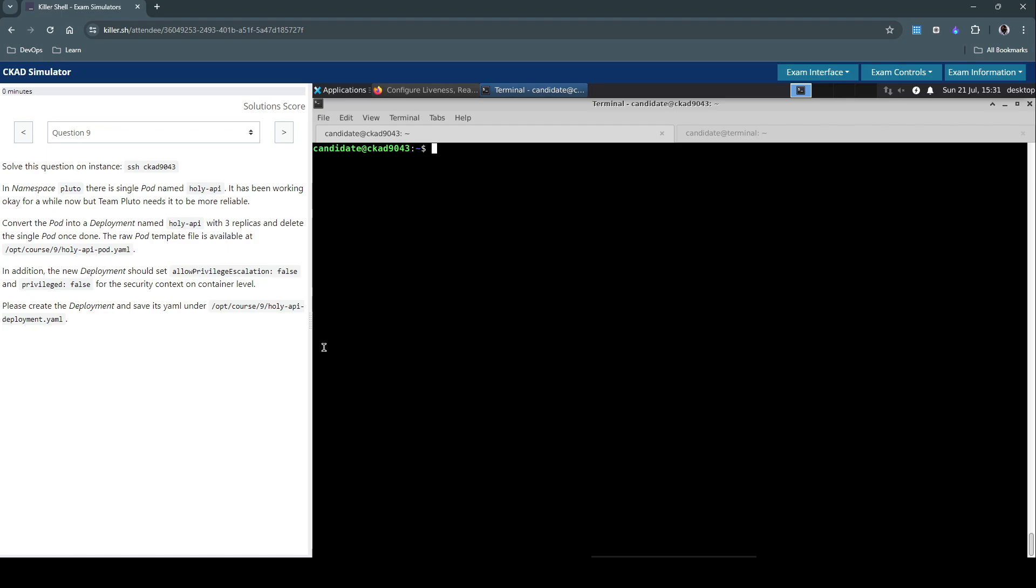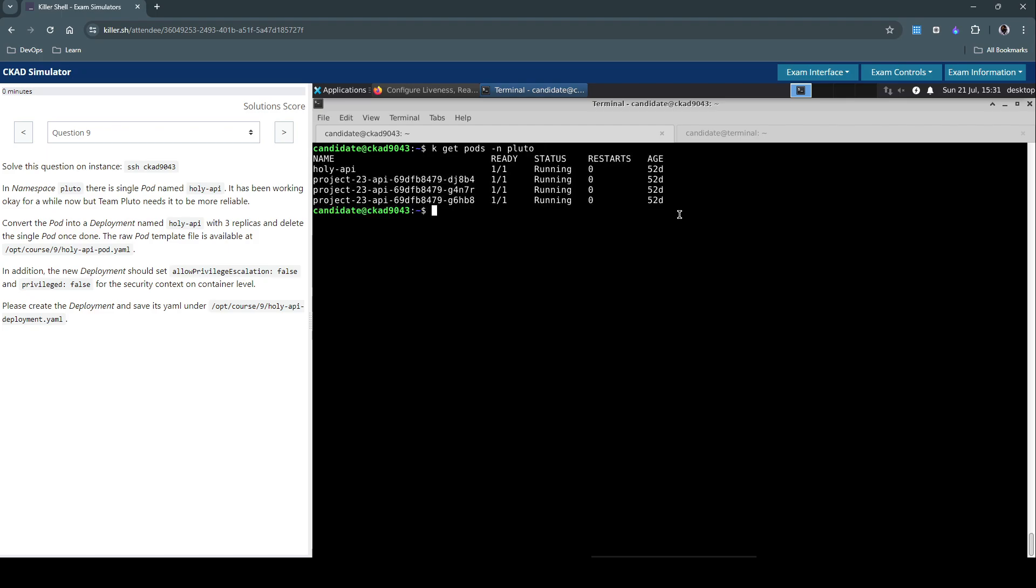Let's first inspect the pod. kubectl get pods in the Pluto namespace. We have this Holy-API pod running which is just one pod there.